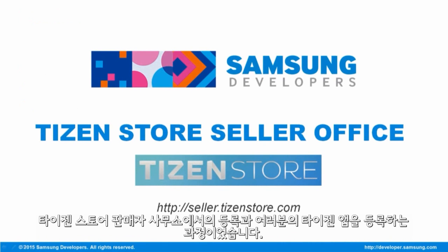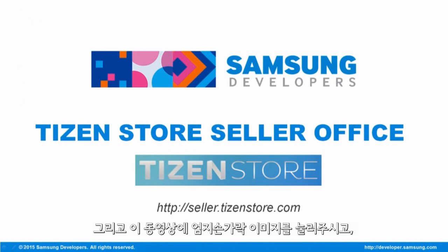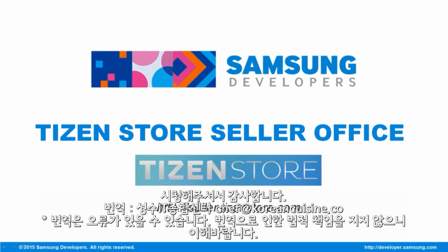That's it for registration at the Tizen Store Seller Office and uploading your Tizen App. If you have any inquiries, please post your questions on the official forum at developer.samsung.com. Also, don't forget to give a thumbs up on this video and subscribe to the Samsung Developer Channel. Thanks for watching.